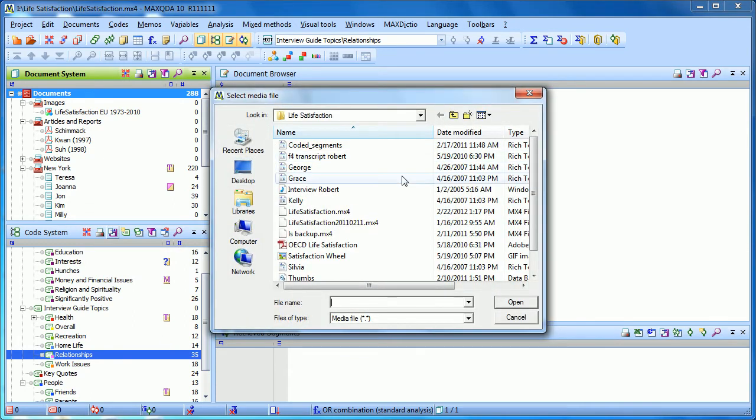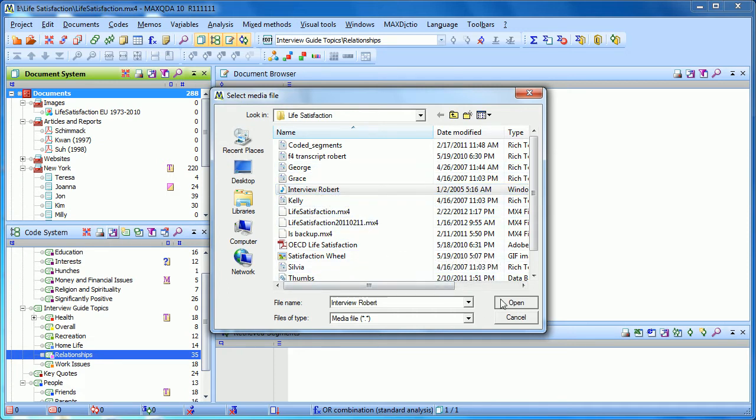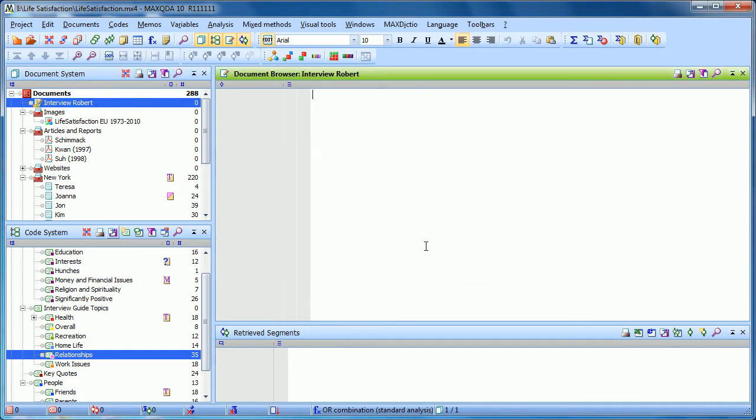I then need to navigate to that audio or video file. In this case, we have an interview audio file, and I click open. I'm going to overwrite that particular document because it already existed in my externals folder. This won't happen if you're importing it for the first time, but in this case, we'll just choose to overwrite it.